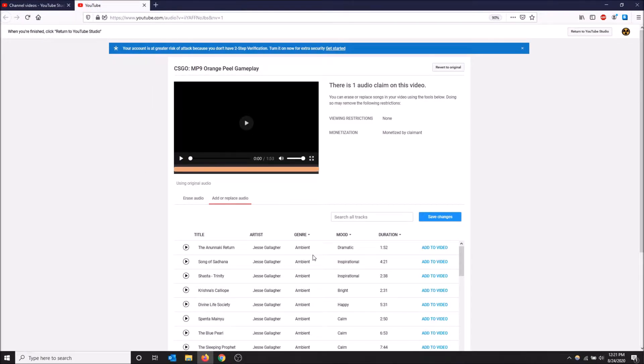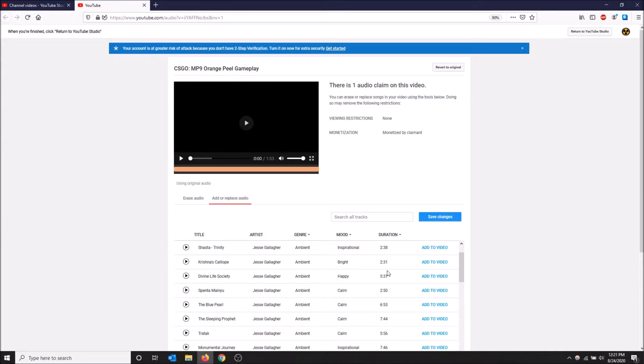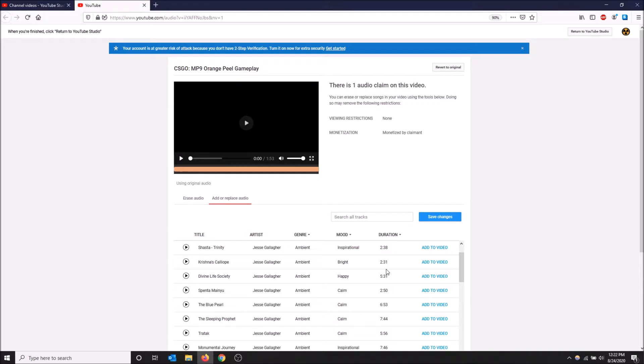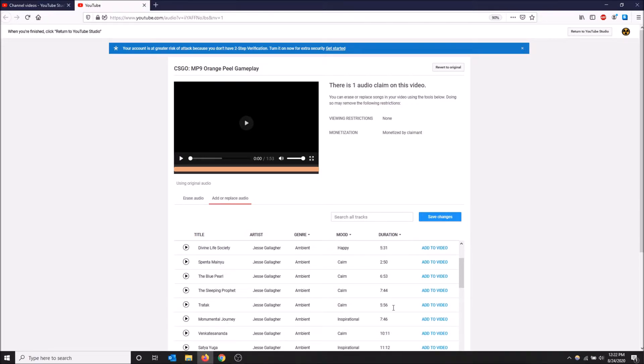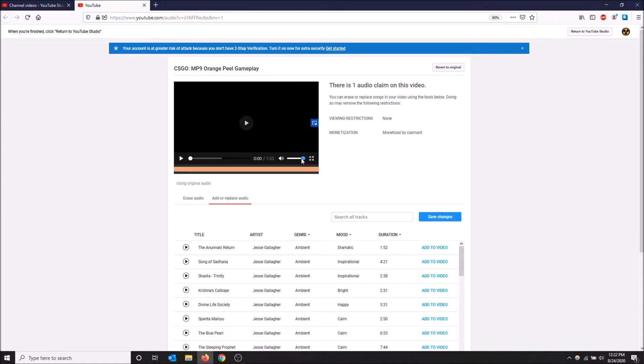The issue with this way to deal with it is that once I replace the song it's going to replace all of the audio in the video with this song. In this gameplay I have gunshot sounds, the volume of the game, but if I click any of these songs it's going to get rid of the copyrighted song and all the audio and just replace it with one of these non-copyright songs. I'll show you what I mean.